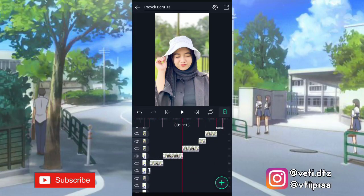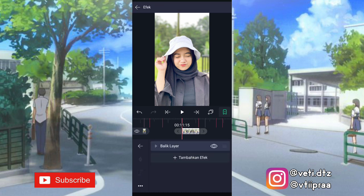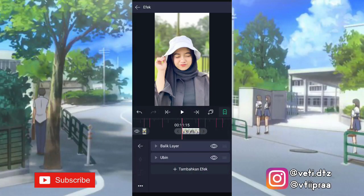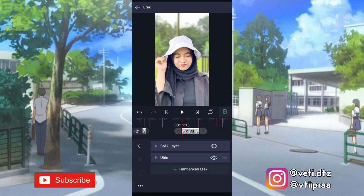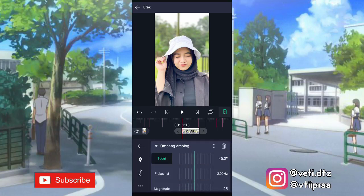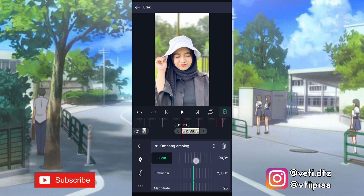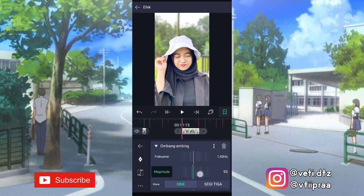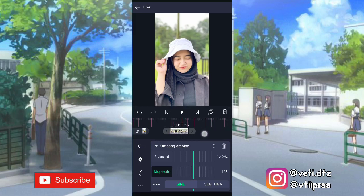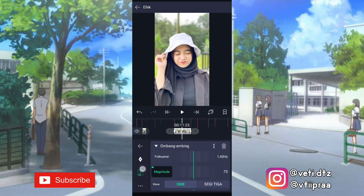Setelah itu klik fotonya yang di detik 11.15 — klik efek, klik tambahkan efek, tambahin efek ubin. Yang mirror ini kita aktifin. Terus klik lagi tambahkan efek, tambahin efek ombak ambing. Yang sudut ini kita ubah jadi min 90,0 derajat. Yang frekuensi ubah jadi 1,40. Yang magnitude ini kita ubah jadi 136. Tambahin keyframe di akhir, ubah jadi 0. Ketengahin, tambahin kurva, pilihan nomor 3.